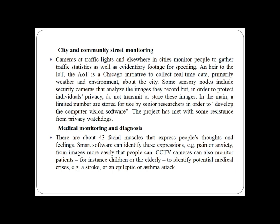The next application is city and community street monitoring. Cameras at traffic lights and elsewhere in cities monitor people to gather traffic status as well as evidentiary footage for speeding. The AoT is a Chicago initiative to collect real-time data, primarily weather and environmental data about the city. Some sensor nodes include security cameras that analyze the images they record, but to protect individual privacy, do not transmit or store these images. A limited number are stored for use by senior researchers to develop computer vision software, though the project has met with some resistance over privacy.